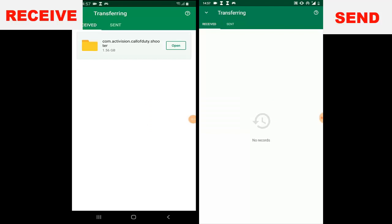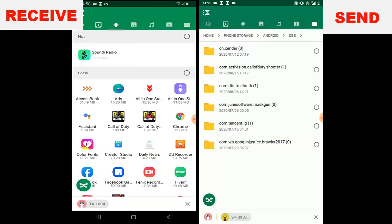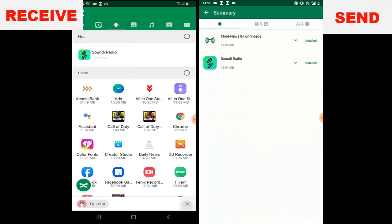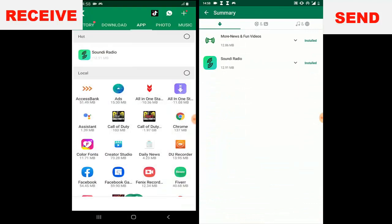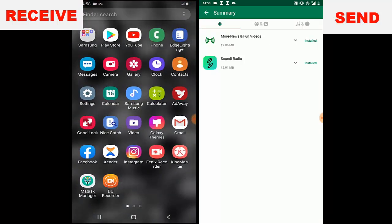Alright guys, the file is done sending. We're going to go ahead and move the file to the Android OBB folder. If you guys don't know how to do that, I made a video previously on how to fix the OBB file — go ahead and watch that. Since this phone already has the APK, let's close the transfer app.